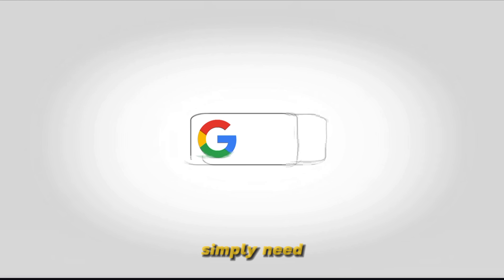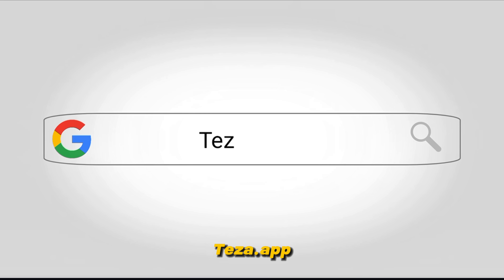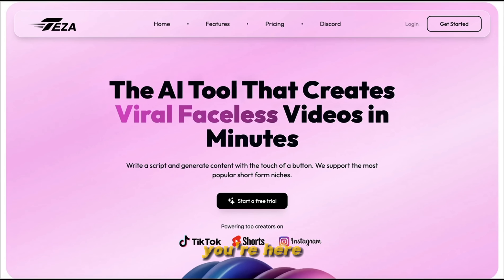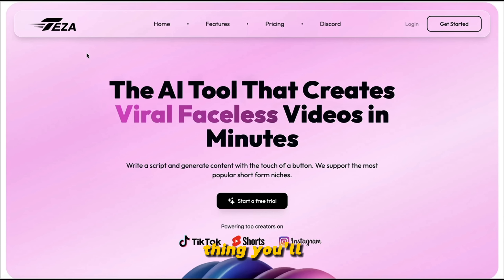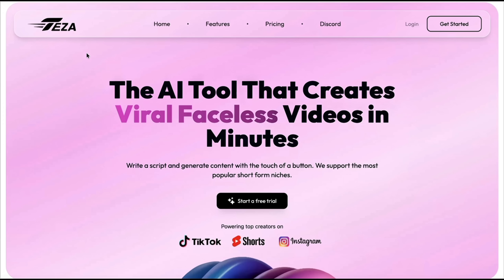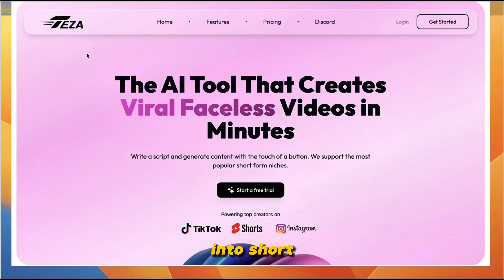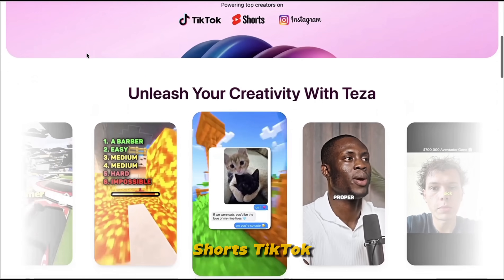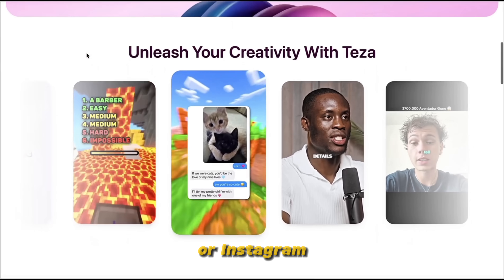To get started, simply search teza.app on any browser, or find the link in the video description below. Once you're here, you'll land on TESA's homepage. TESA is designed to help you turn your written scripts into short, ready-to-publish videos for platforms like YouTube Shorts, TikTok, or Instagram Reels.